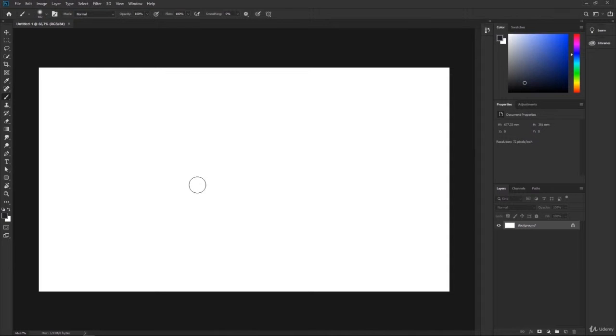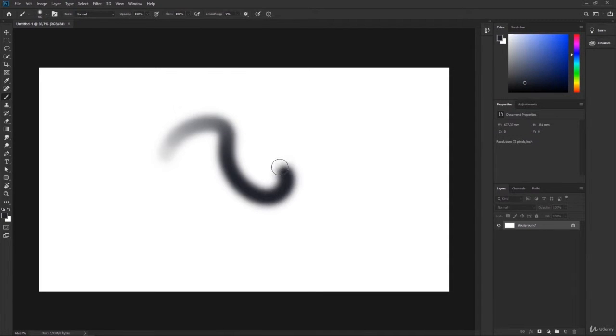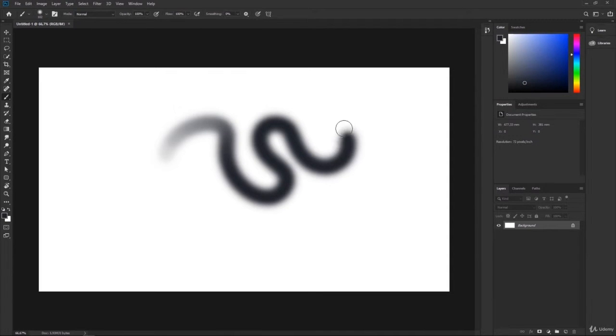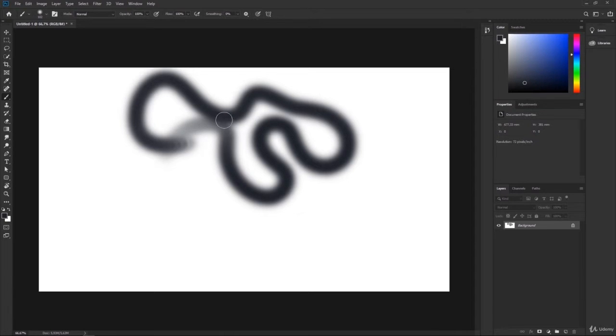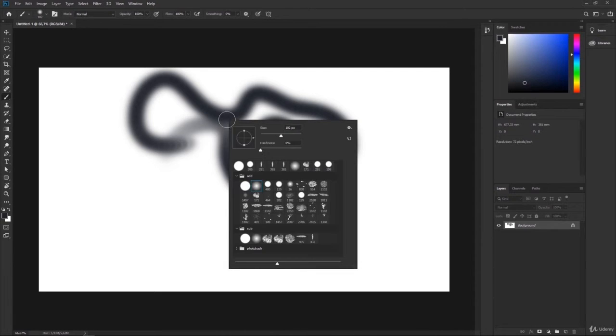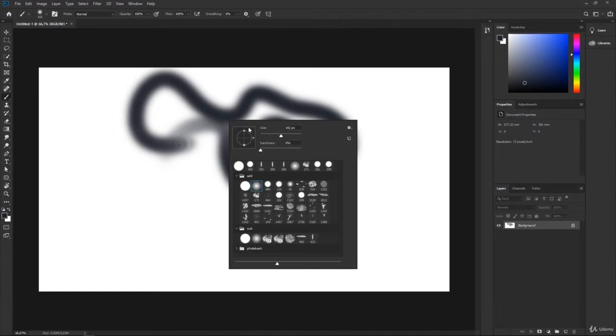Now when we just start painting—oh wow—we see something's happening. Maybe your brush might look different, maybe you have a different selection. So right now, when we press right-click while hovering with our mouse over the canvas, we see a nice collection of brushes.